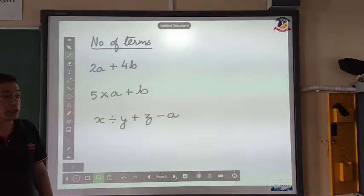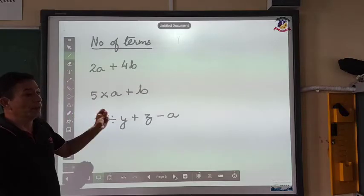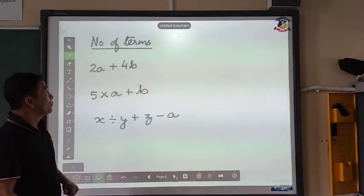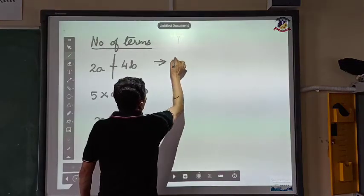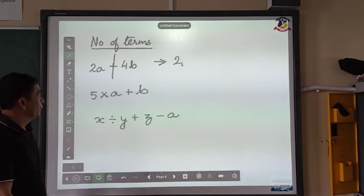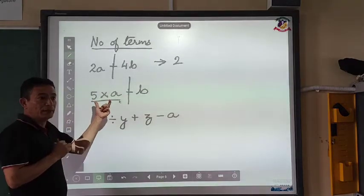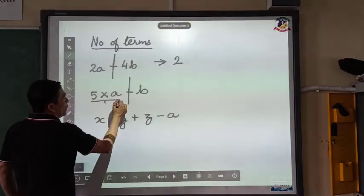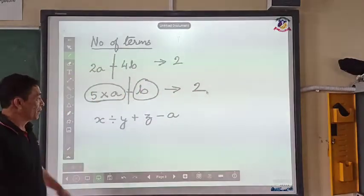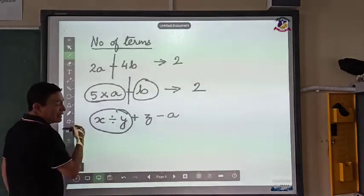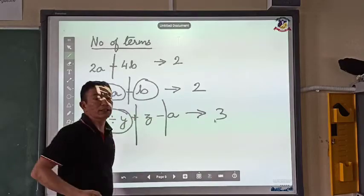To find out the number of terms: terms are always separated by a plus sign or a minus sign. If two terms are separated by a plus sign, there are two terms — making it a binomial. If something is not separated by a plus or minus sign, it is one single term. Looking at an expression with both a plus and a minus sign, there are three terms — so we consider that a trinomial.